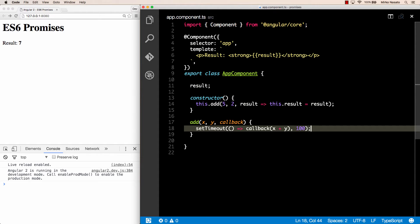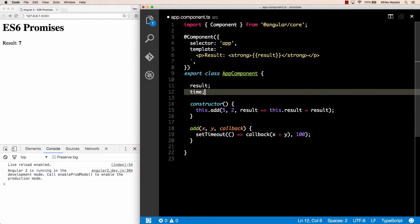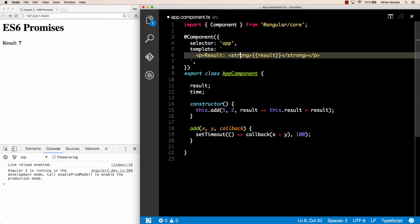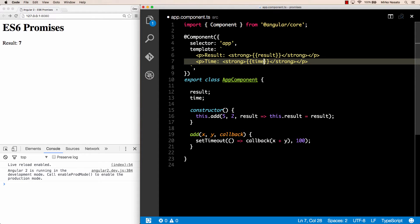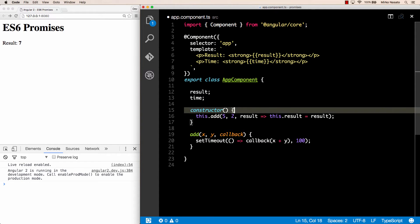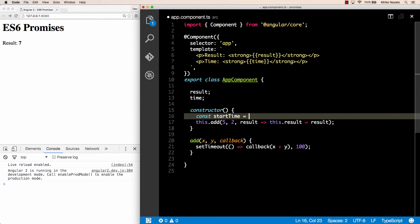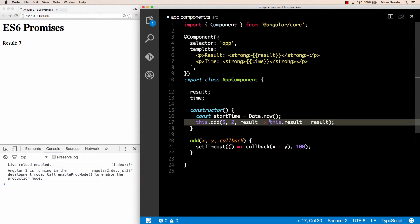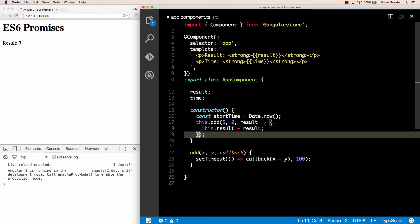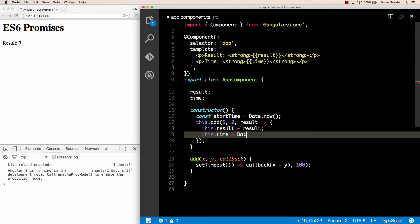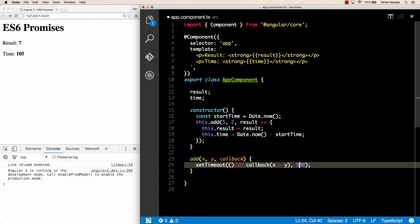Let's make this delay more visible by timing how long the call takes. We'll add a time property and display the time in our template as a new paragraph saying 'time: time'. We can calculate the time by initializing a startTime variable before we call the add method, setting it to Date.now() which returns the current time in milliseconds. Then after we get the result, in addition to setting the result property, we set this.time to Date.now() minus startTime. We can see it took just over 100 milliseconds, and if we change the delay to 500 milliseconds, the page will show 500-odd milliseconds.